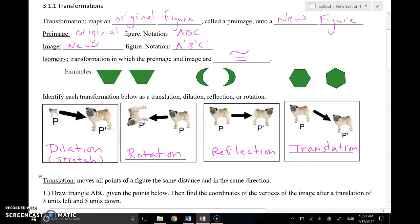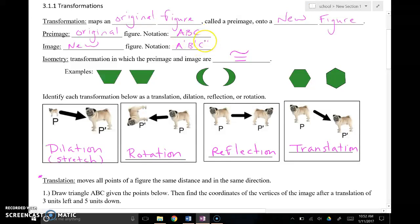So if you have a triangle with three points A, B, and C, the figure would just be labeled ABC. But when we've moved it, we use apostrophes — little tick marks — in the corner to show not only that it's been moved, but the number of tick marks corresponds to the number of times it's been moved. One tally mark means it's been moved one time; two tally marks would mean it's been moved twice, and so on.